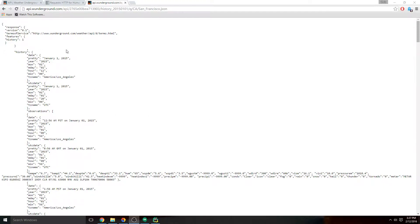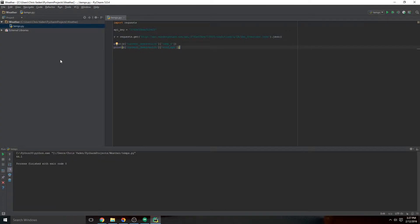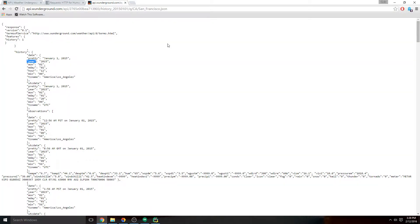So far we've been able to pull the data and use the words in the dictionary, like the key here, to get more data. Then we could specify the next key to get more data and kind of hone in. For example, current observations temp. But not all JSON responses are in dictionary form.